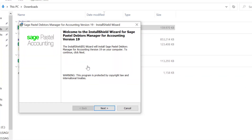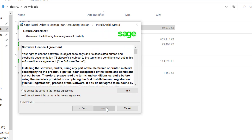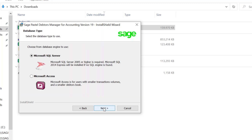Once the download is complete, double-click on the installation to run it. You will be presented with the welcome screen — click Next to proceed. Accept the terms and click Next. Select Microsoft SQL Server and click Next.